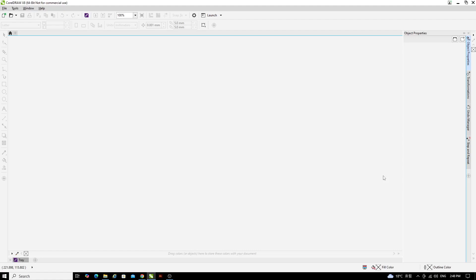Hello ladies and gents, in this video I'm going to show you how to prepare a file using CorelDRAW for use with the Epilogue Helix laser cutter.